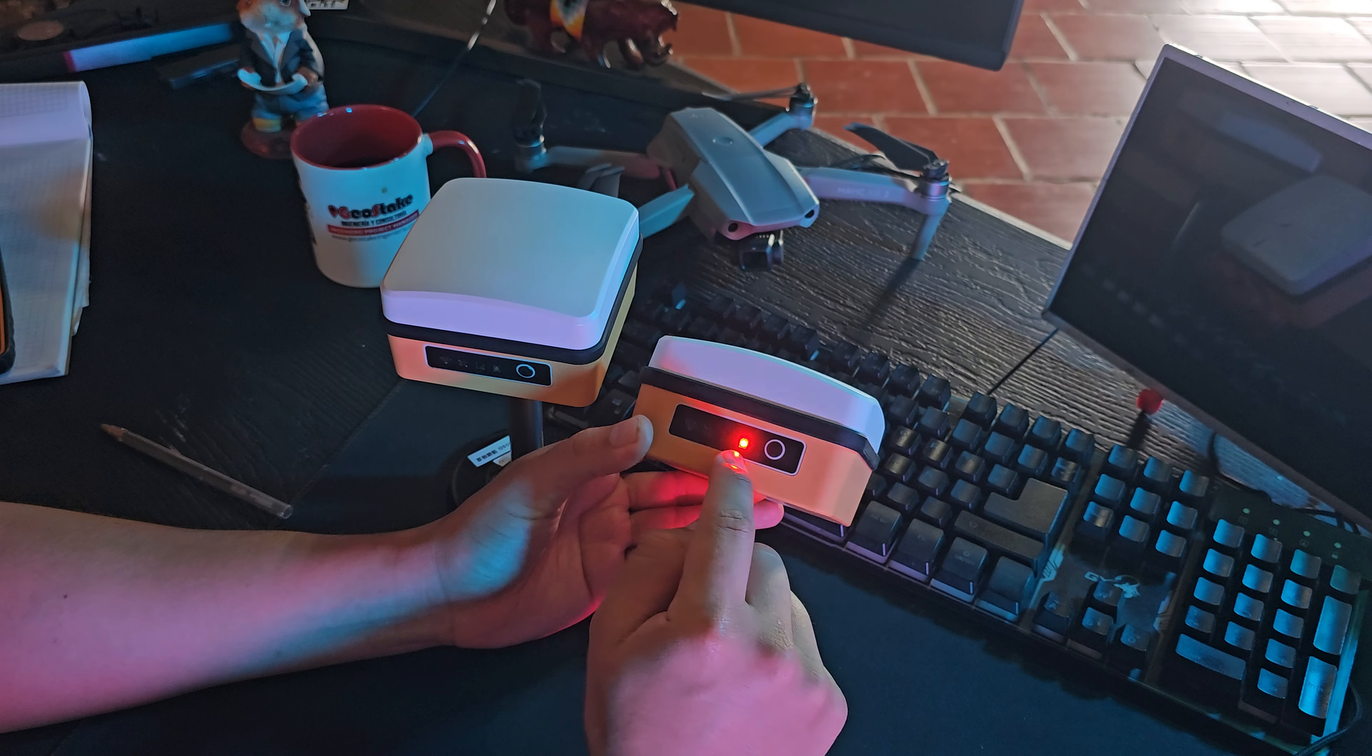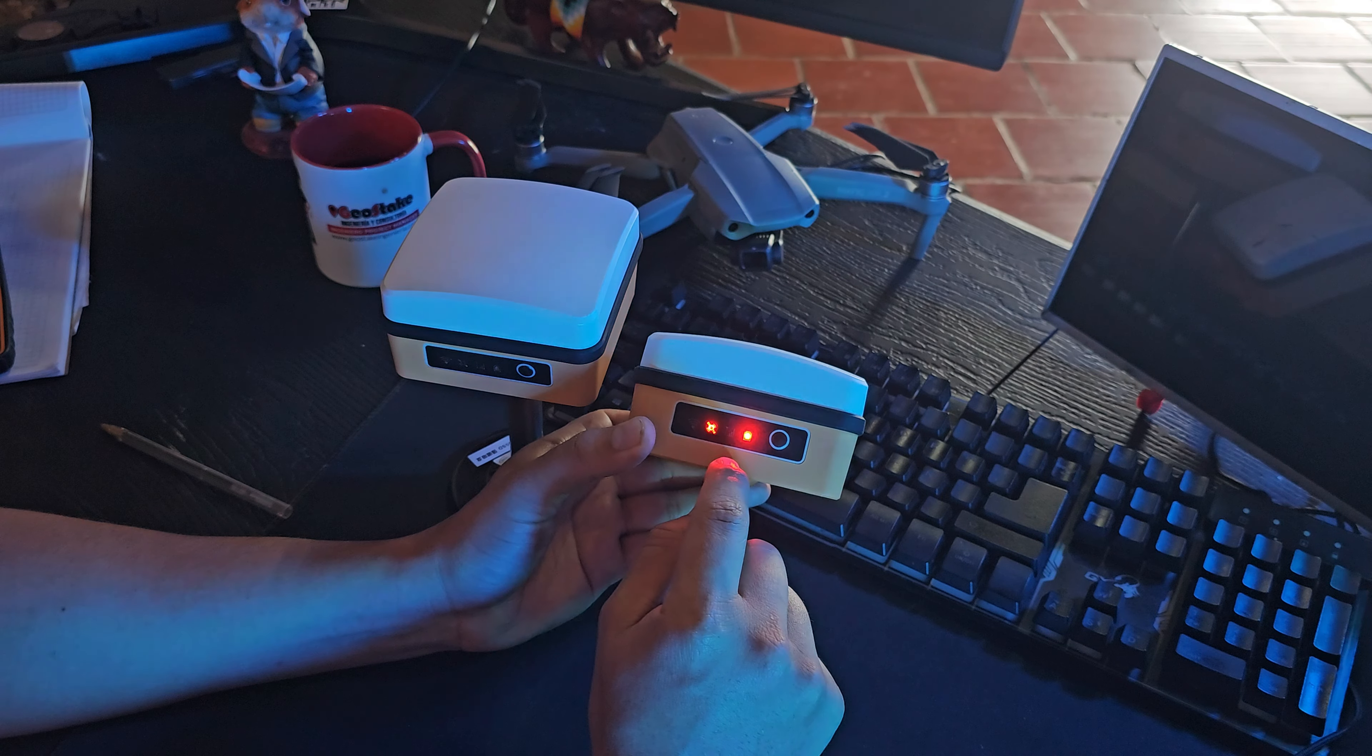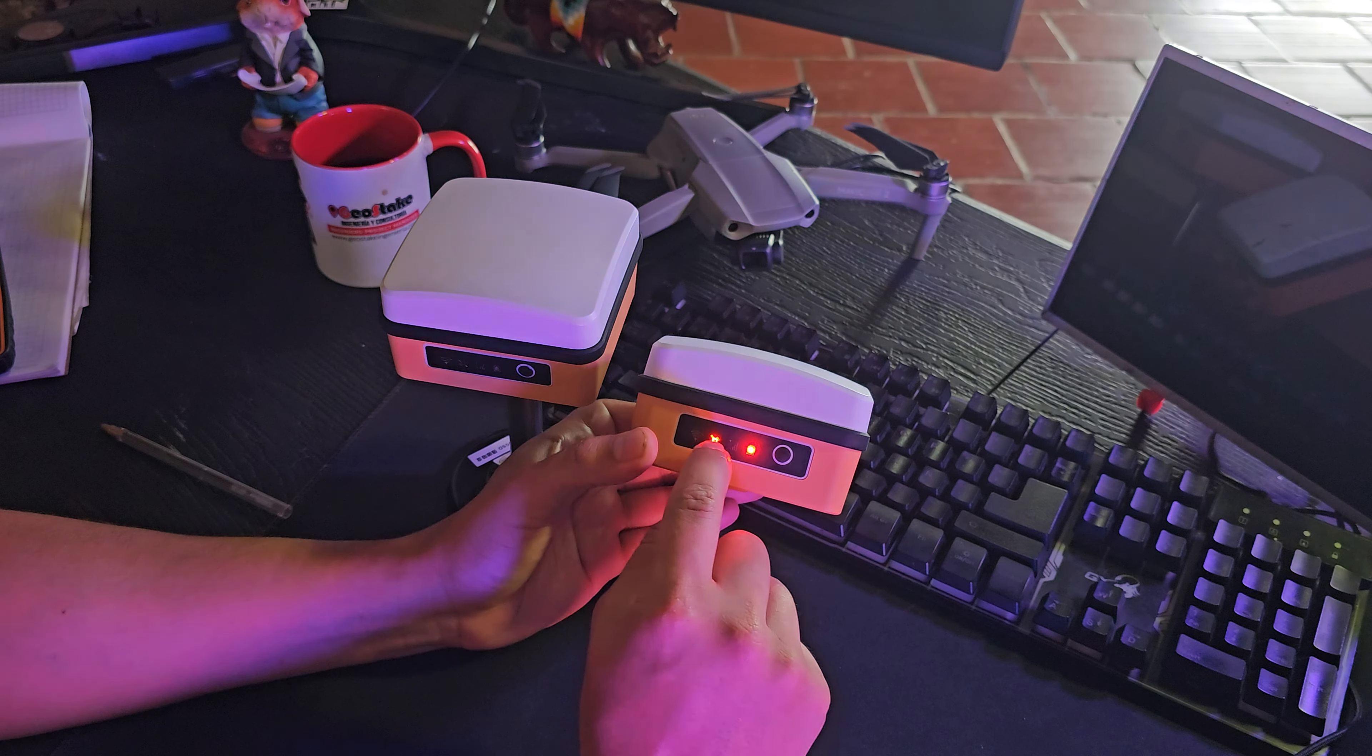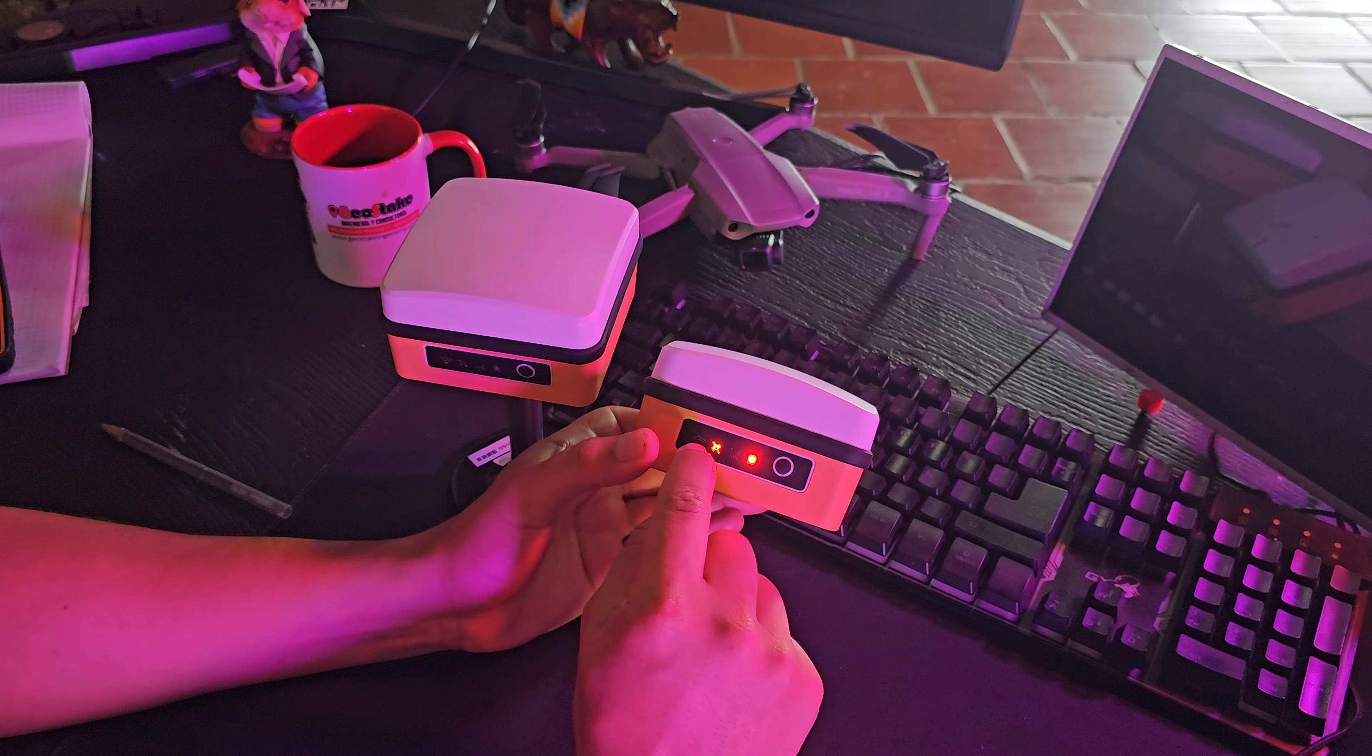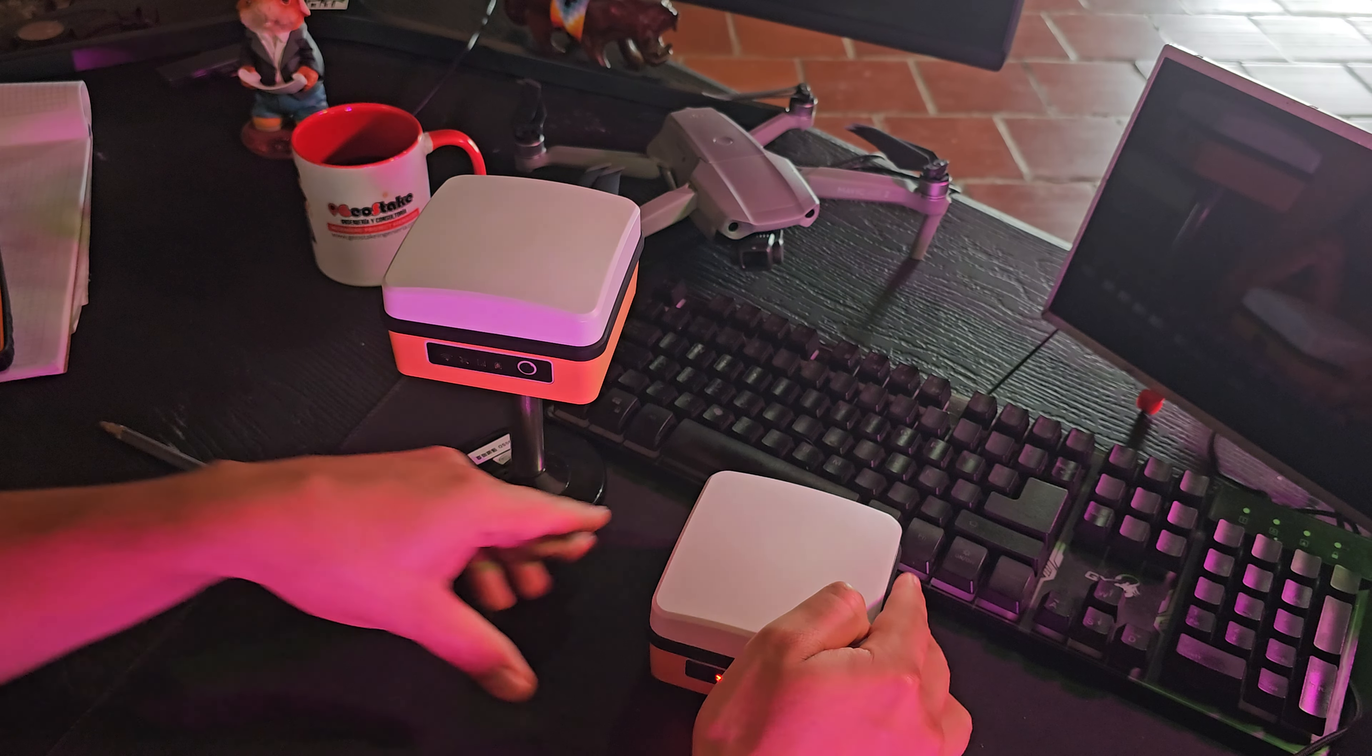Aquí, como ven, por ejemplo, aquí muestra el indicador de batería. Muestra, acá no está encendido, pero sale el indicador de señal. Este indicador de satélites y este indicador de conexión network, es decir, conexión a internet.